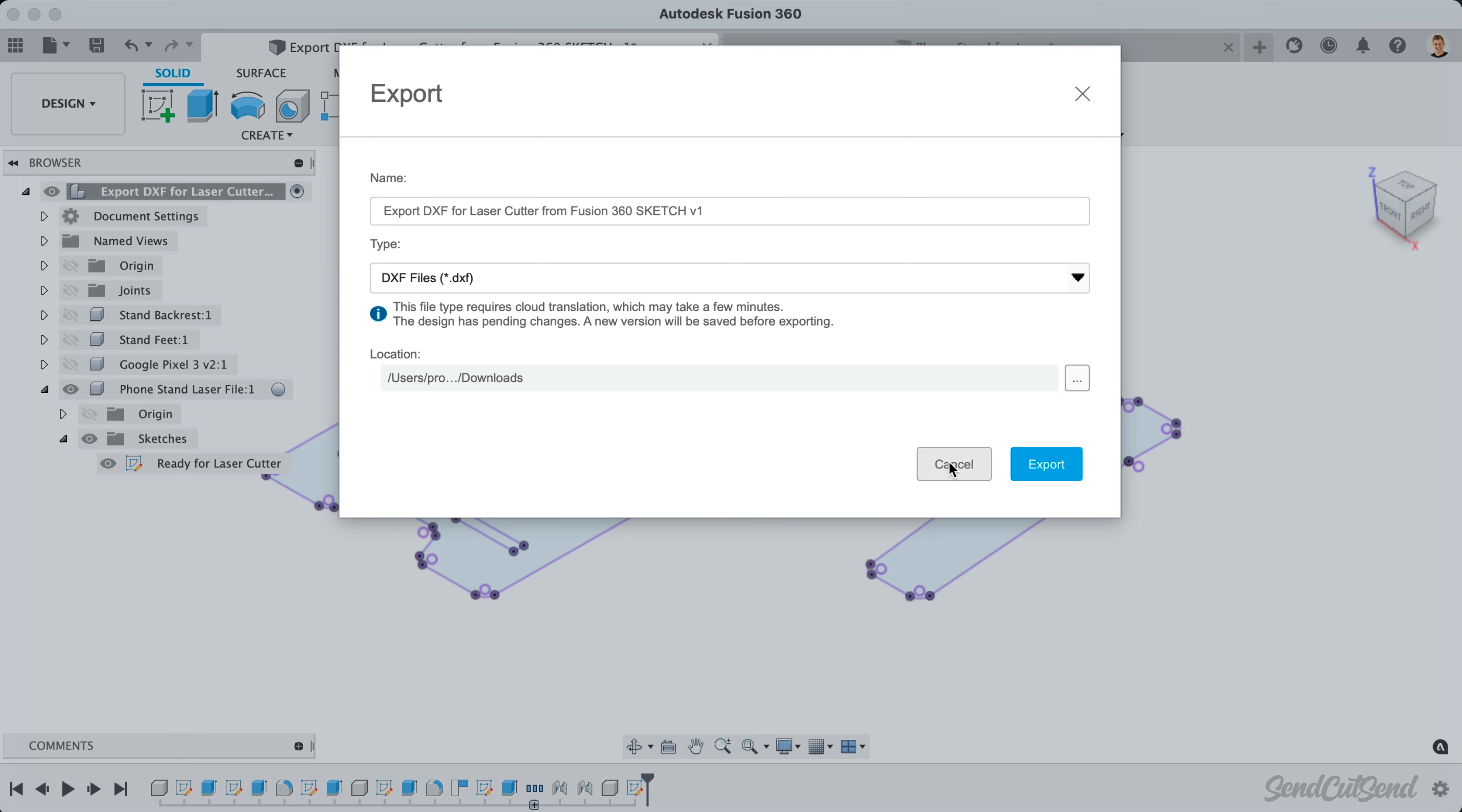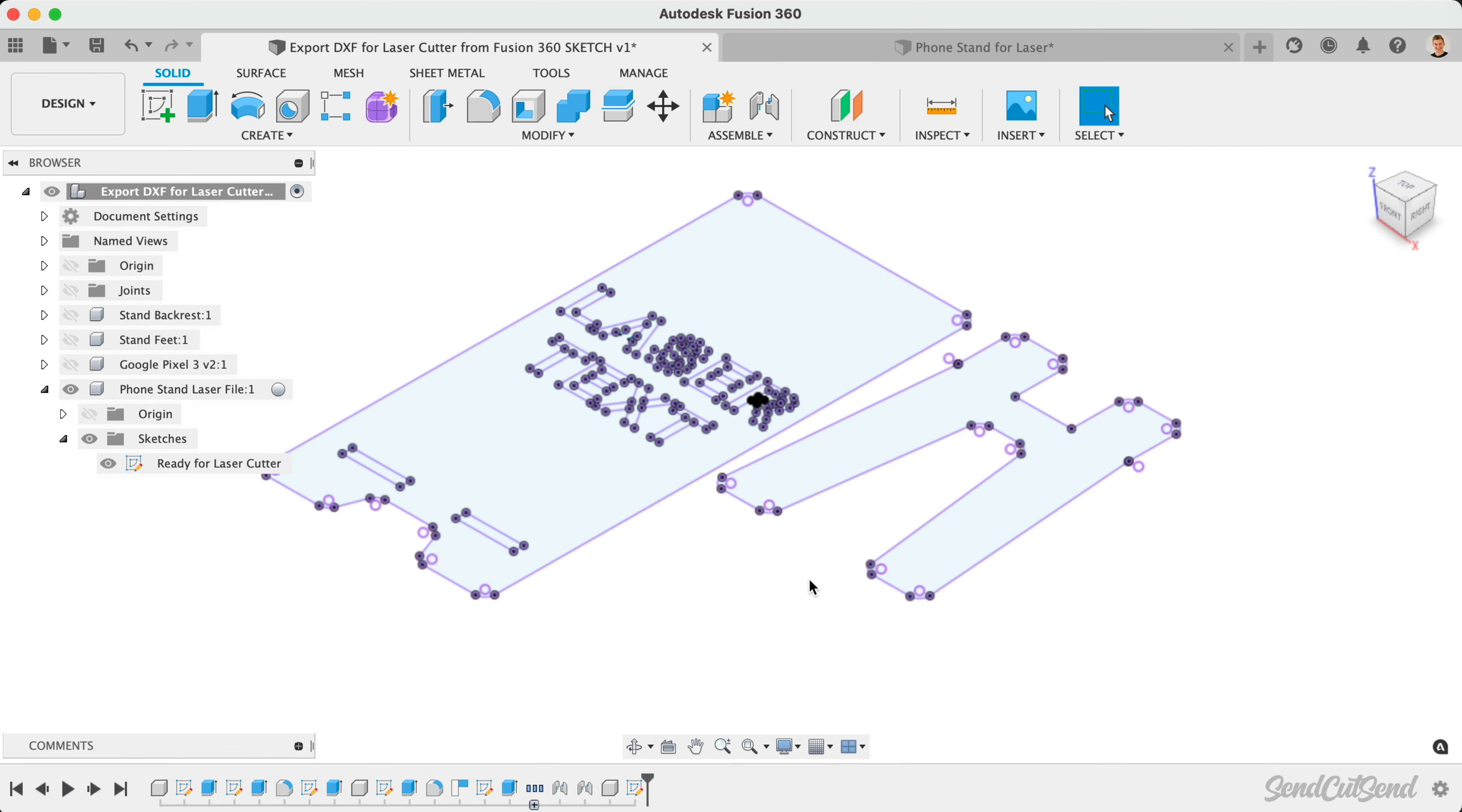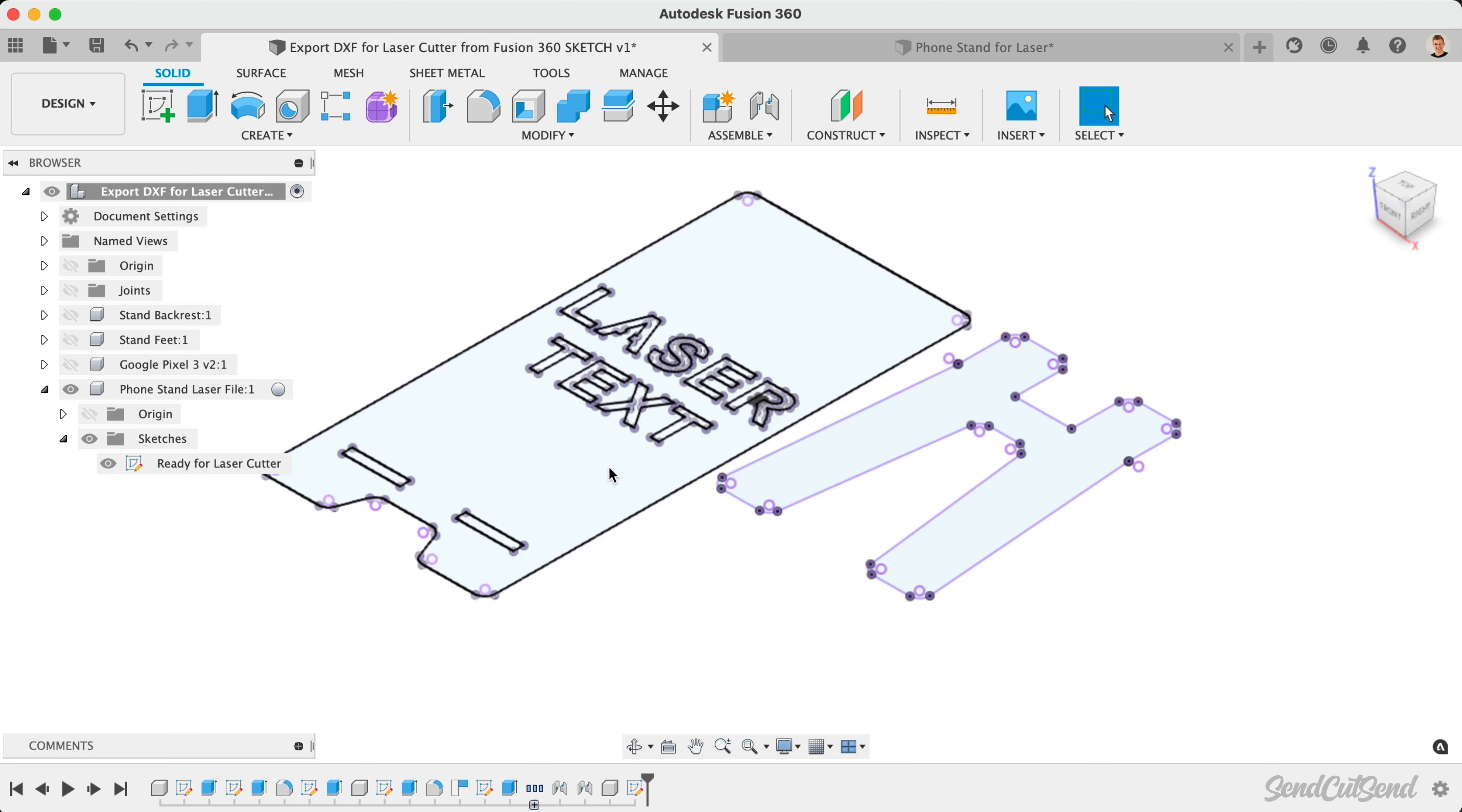However, if your design includes more than one sketch, you'll want to create a sketch specific to the contours for the laser cutter, and export that single sketch as a DXF.